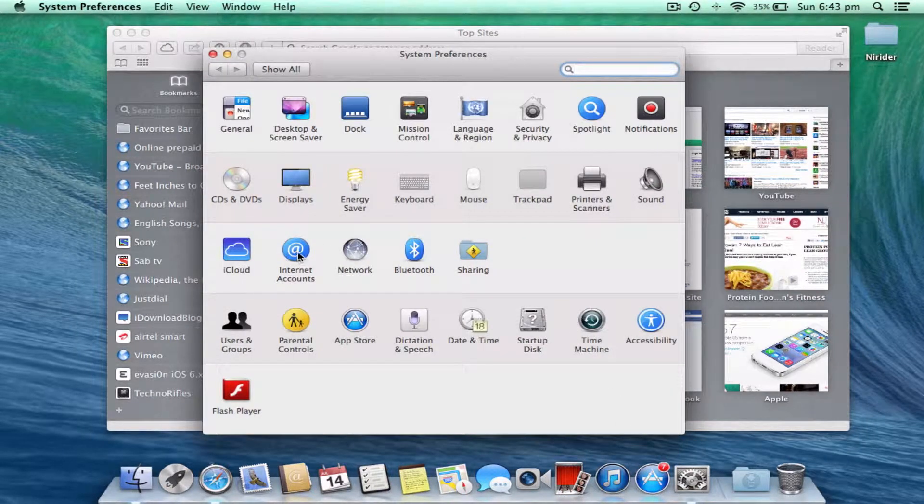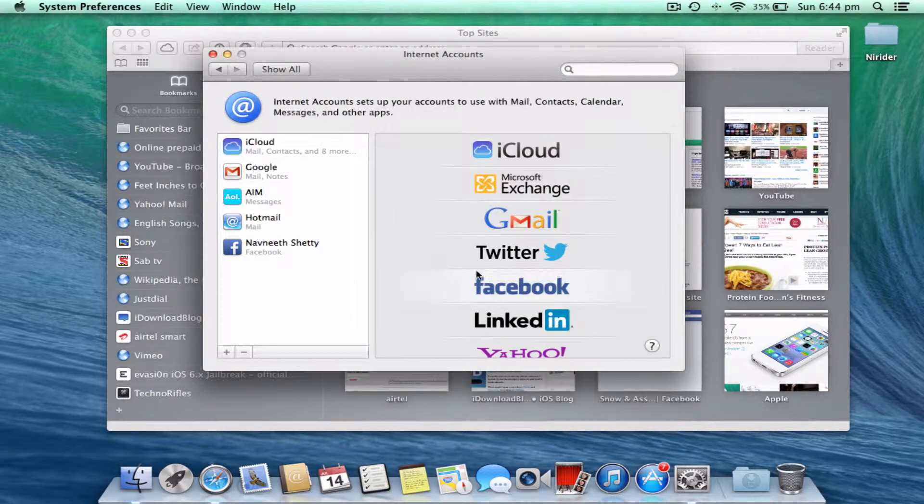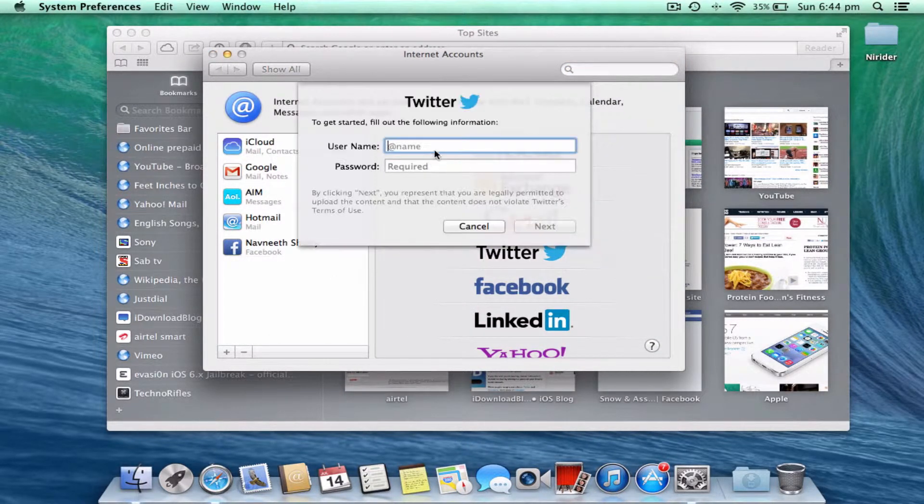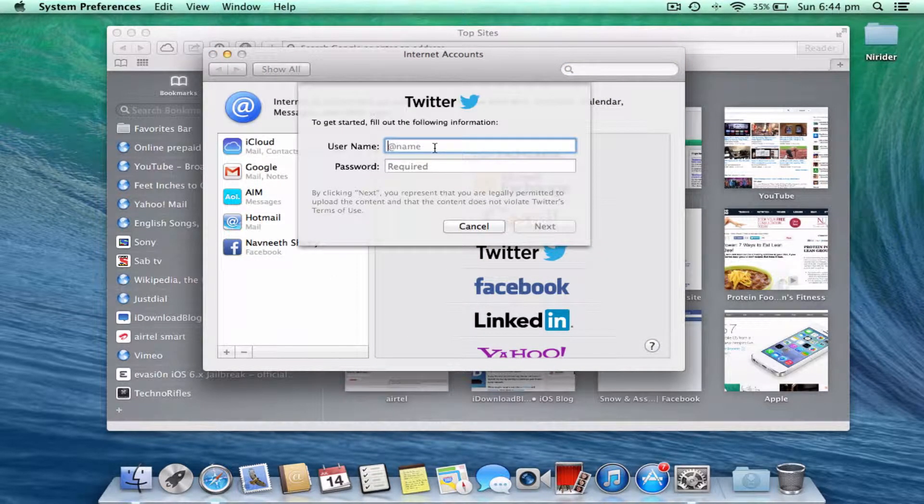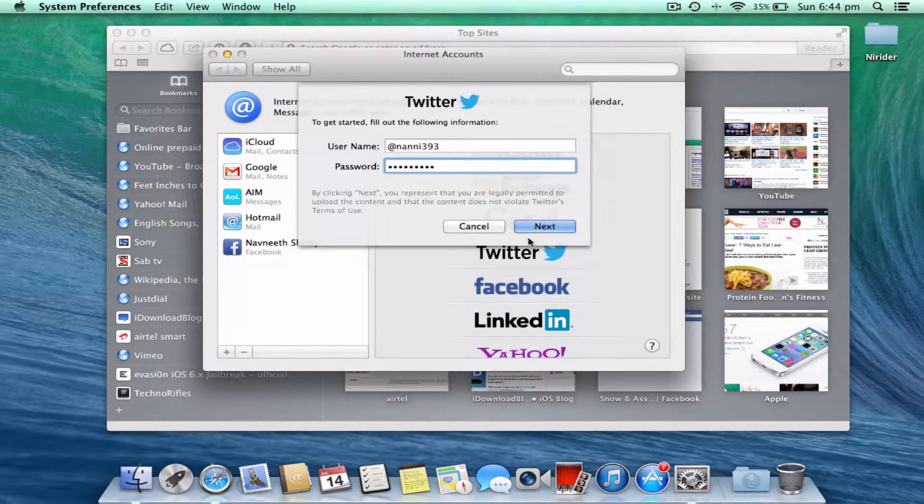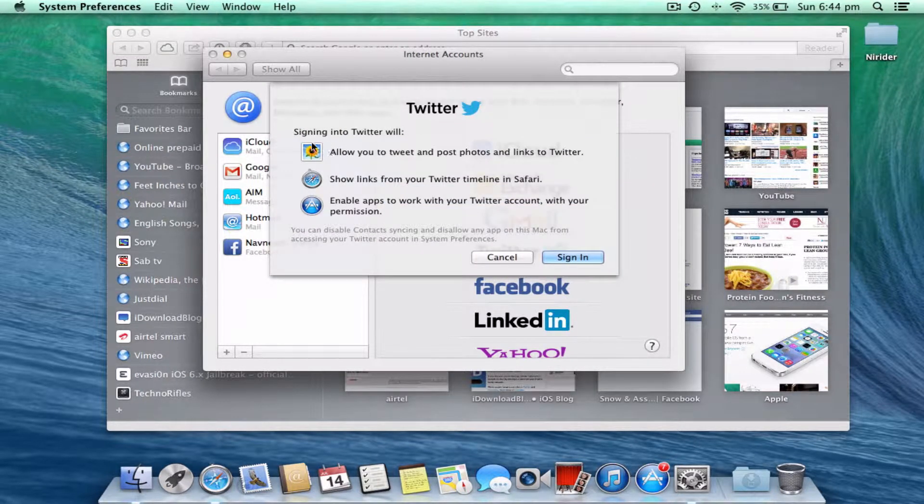go to Internet Accounts, and then let me add my Twitter account. For that, you just click on Twitter and add your Twitter. After you enter your Twitter credentials, click on Next, and there you can see signing into